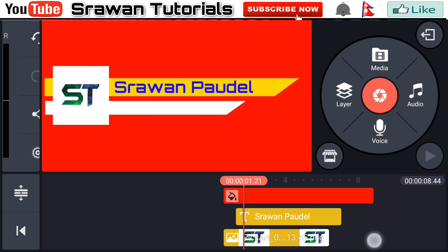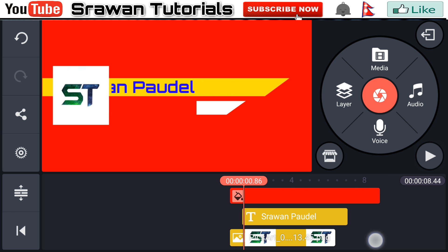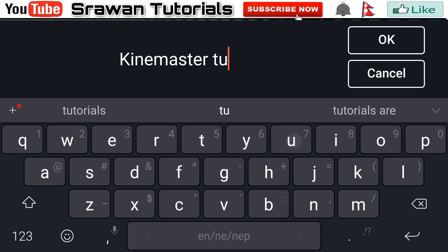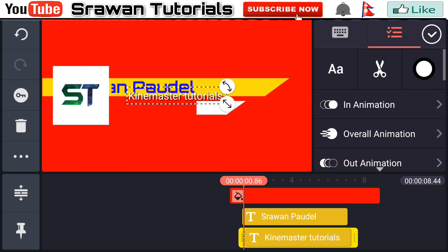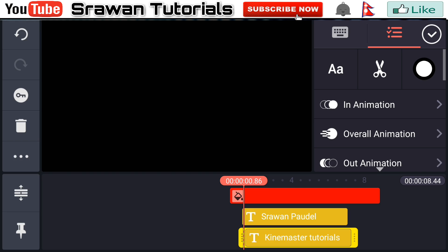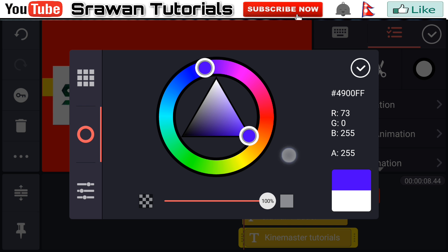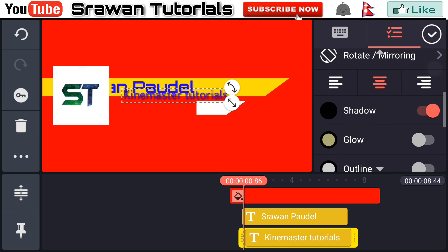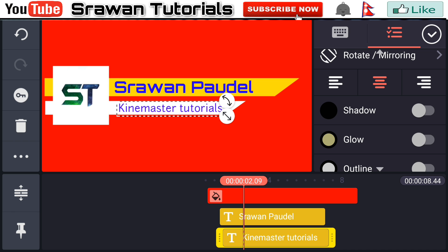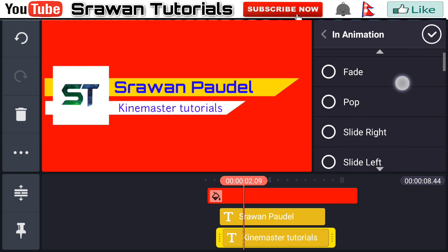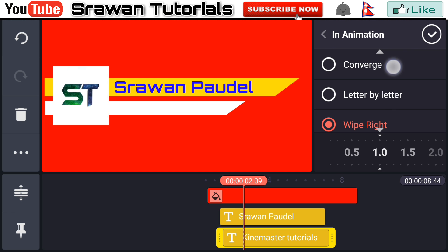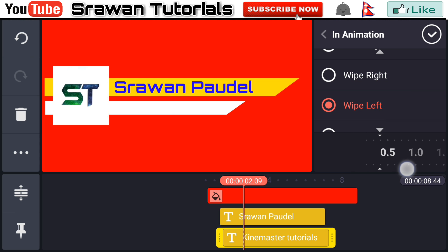Now go to the layer text again and this time type 'KineMaster Tutorials' — you can write your name or anything else. Go to the font and select this one, go to the key color and set it to blue, disable the arrow, and adjust the place and position precisely. Now go to the in animation and select wipe left, and decrease the timing properly.